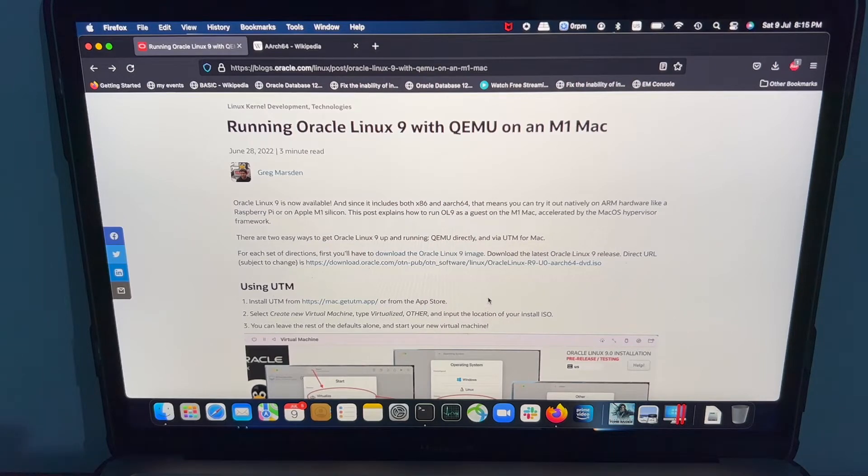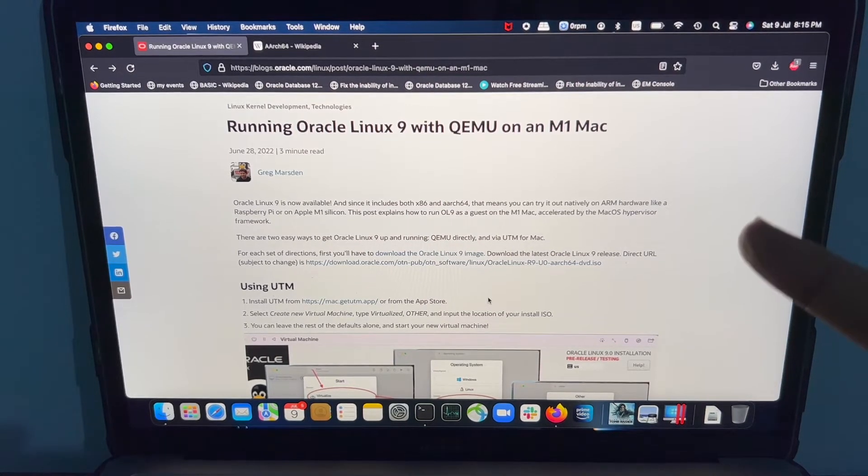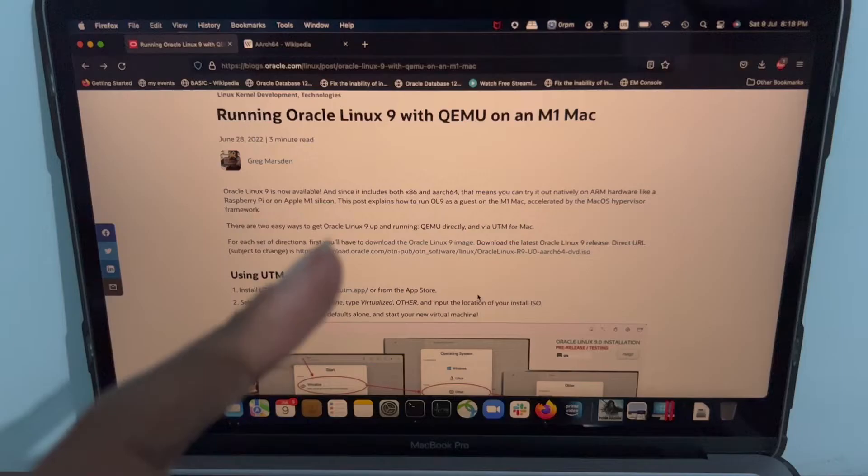It's great news that Oracle Linux 9 is available for M1 Mac. Yes, you heard it right.